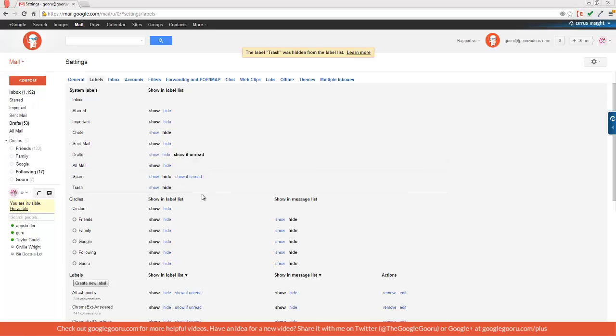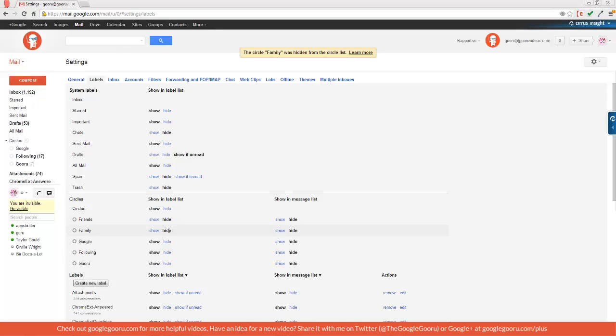Down here I have all of my Google Plus circles. If I want to show just one or two of these, I need to make sure that circles is selected as show. But I'm going to hide friends, family, and leave Google, following, and guru as show. So you can see those three right here.